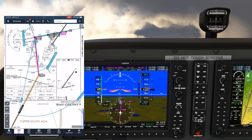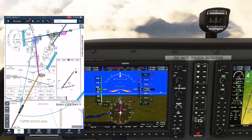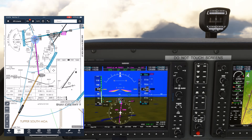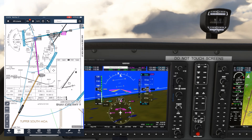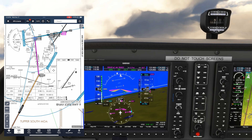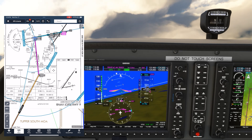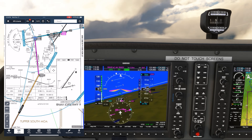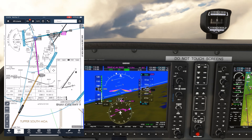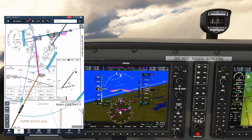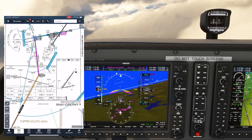The feeder route has a note "no PT," so we stay at the minimum for the segment — 4,900 — until passing Randy. Then we turn right inbound on the approach course and go down to 3,500, the minimum altitude for the final approach fix, Jimmy. Once we pass Jimmy, we're on the final segment, and we'll typically get our permission to change over to advisory frequency.